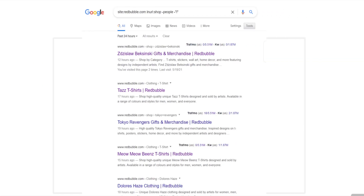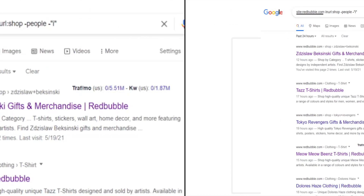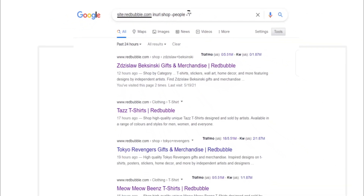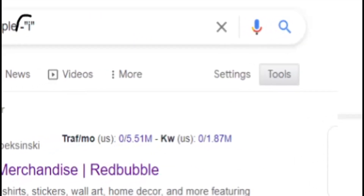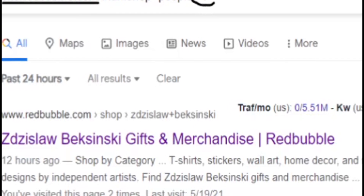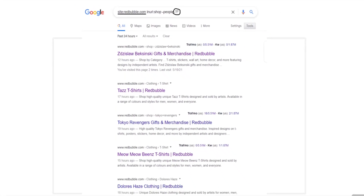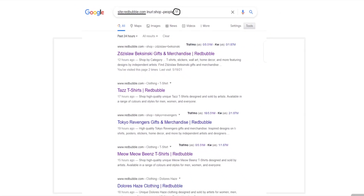So the first step is to use the search operator method. If you are unfamiliar with it, basically you can just copy what I've written here, which is: site:redbubble.com inurl:shop minus people minus I. This removes all the pages from the search engine result page that aren't very useful to us — basically other people's products or whatever. Then you click on Tools, then click on Past 24 hours, and this will only show you search result pages within Redbubble that have only just started ranking in the last 24 hours.